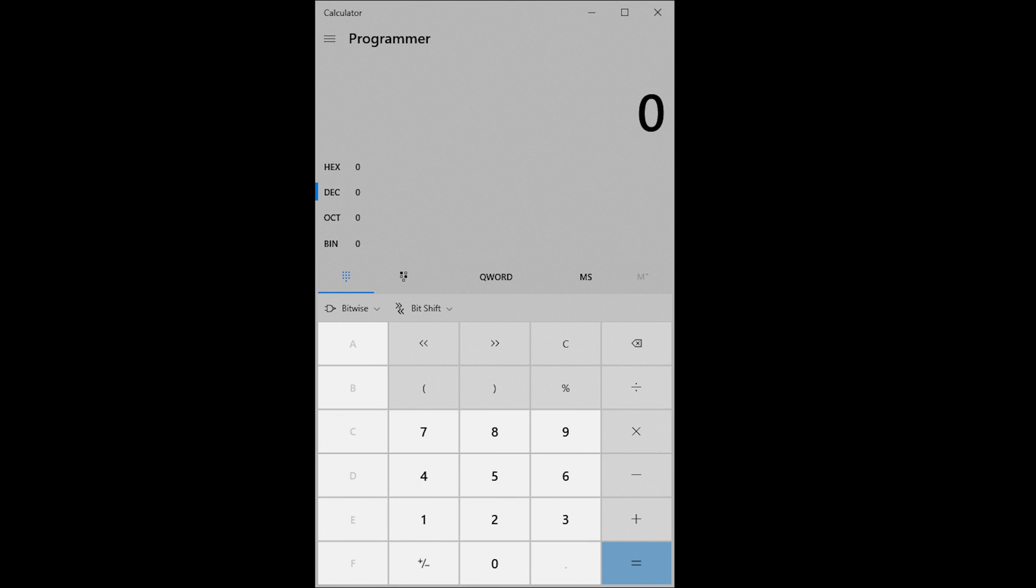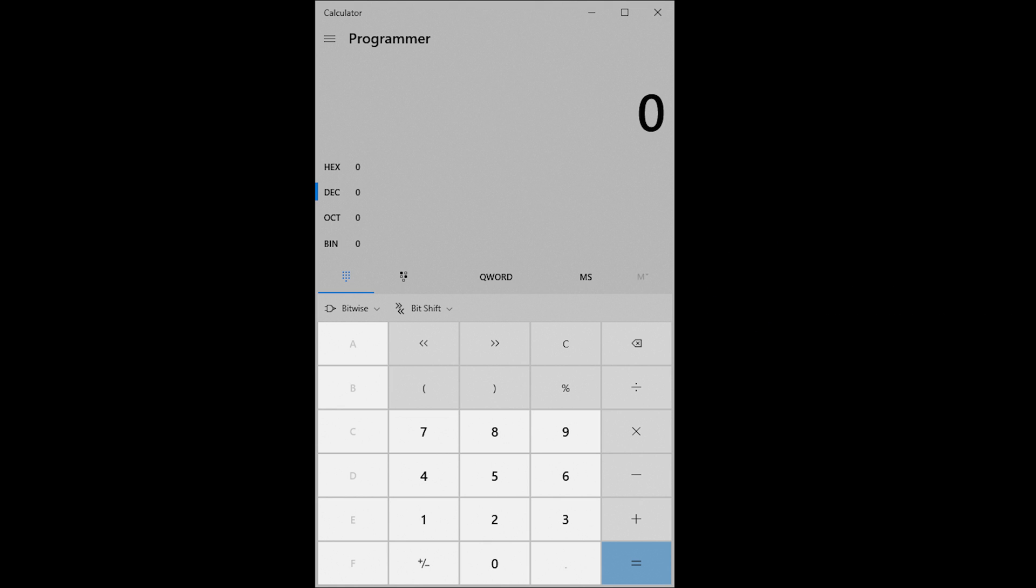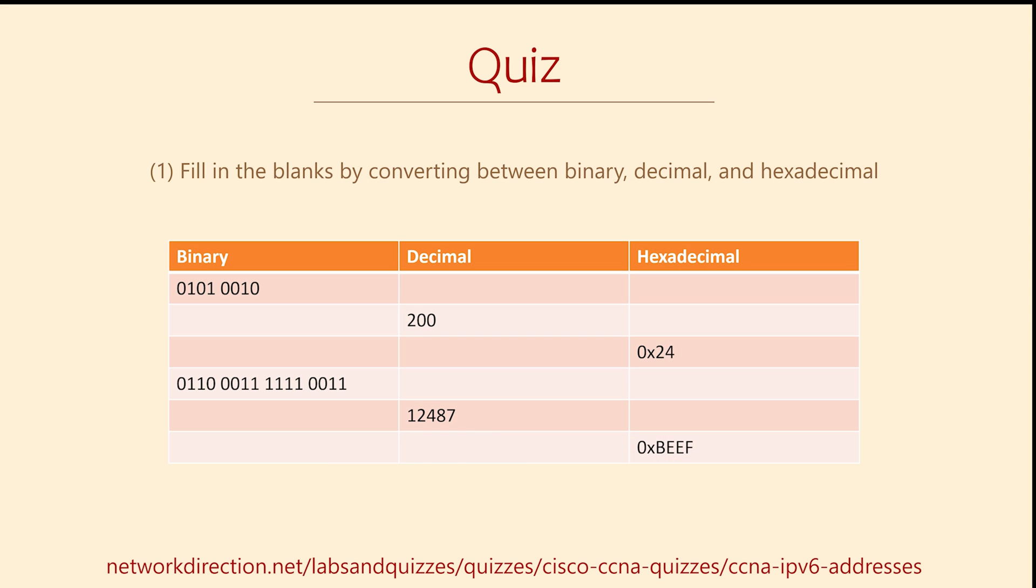Sometimes we will need to convert between decimal, hex and binary. You can try to do that in your head if you really want to, but it's much easier just to use a calculator. For example, the Windows calculator shown here has programmer mode. We can easily type in a number and convert back and forth. In fact, here's a really good opportunity to try it out for yourself.